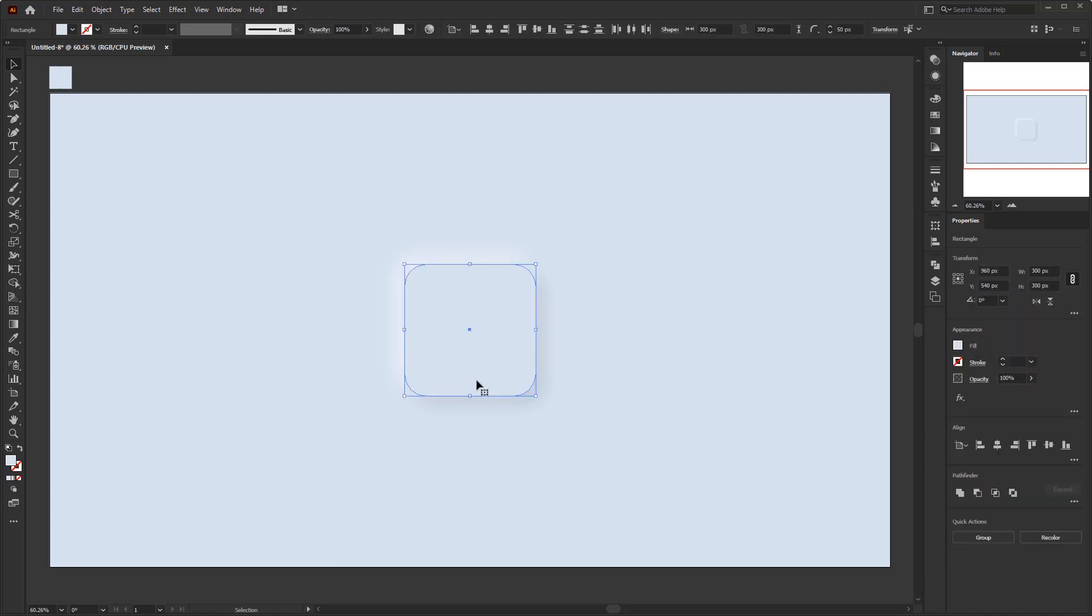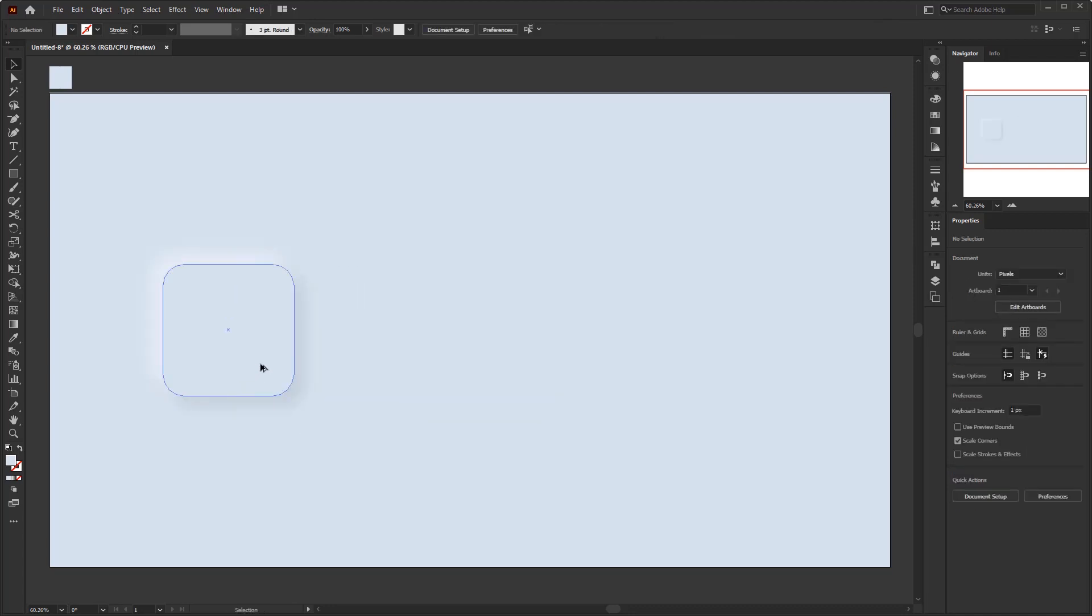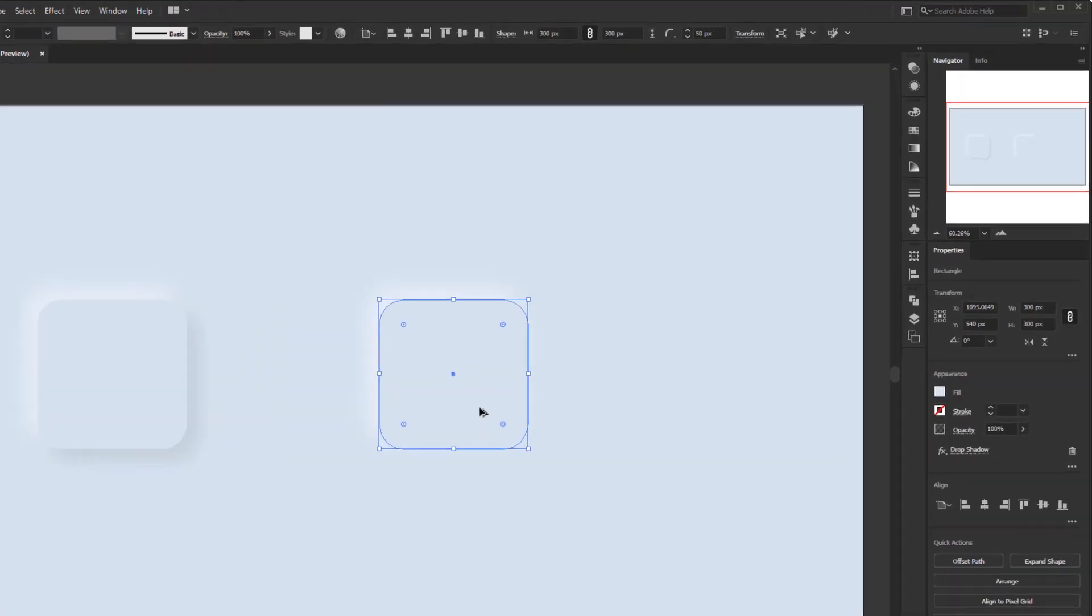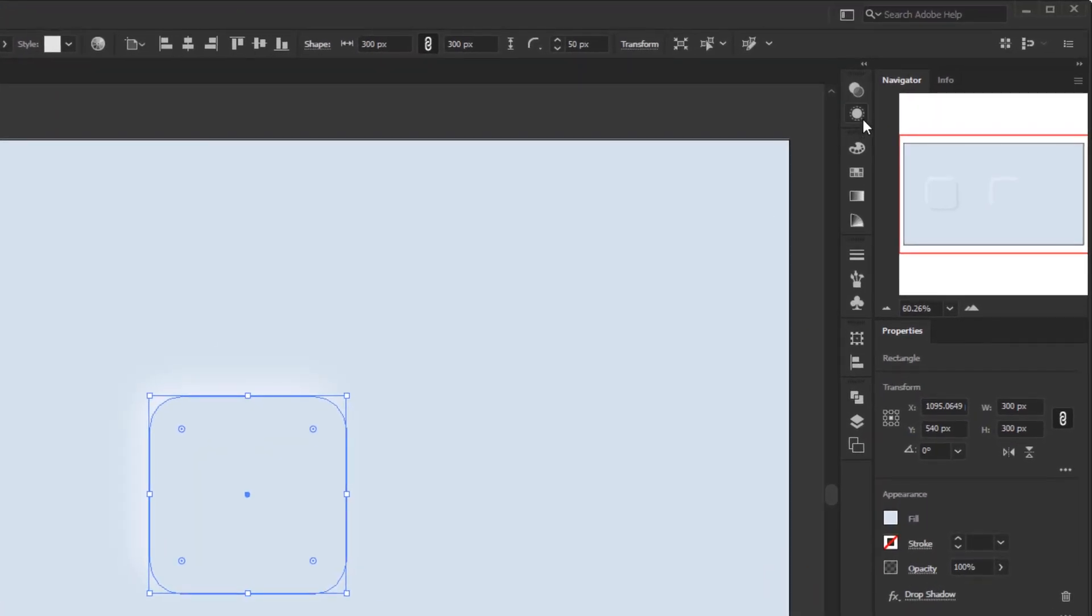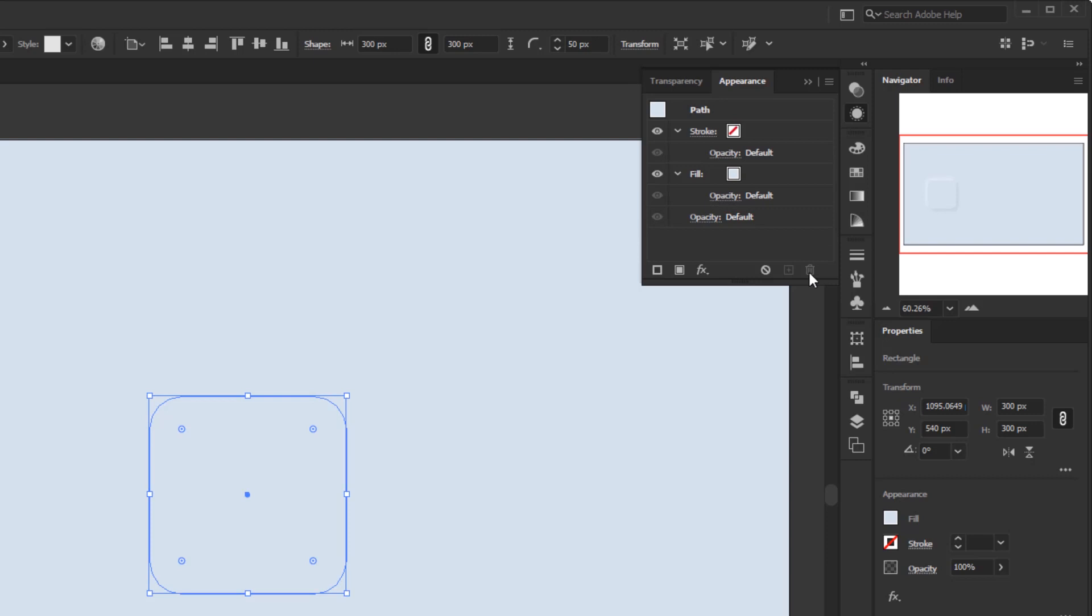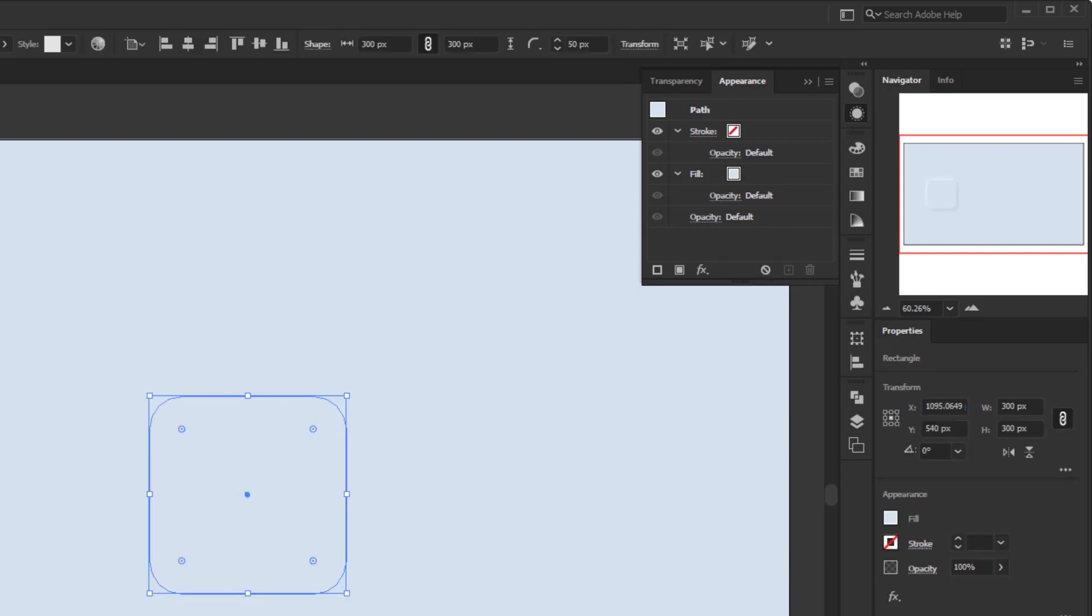For this popping down button, we don't need to create a new rounded square. We just duplicate the previous one to get the same size. Press the alt key and place it next to the other. Open the appearance panel. Select the drop shadow effect and delete it by clicking the delete selected item button. We don't need this shadow because for this popping down button we need the shadow to be inside the rounded square. Not by giving it an automatic shadow but by creating it manually.